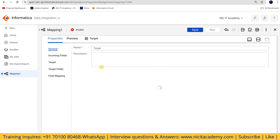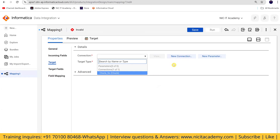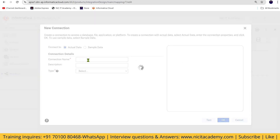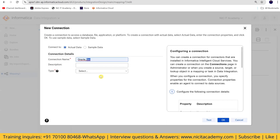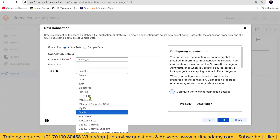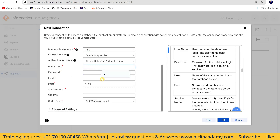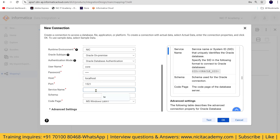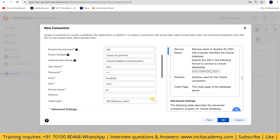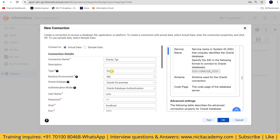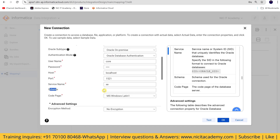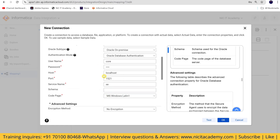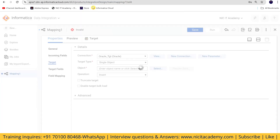Going to the target, I'll open the target connection. If we had created an admin connection, all users would be available. I'll create oracle_tgt connection with username core, password core. Note: if you import a connection from a different account, the password will not be imported — you have to re-enter it. If connecting with an admin schema, you can specify the schema name and use a single connection.